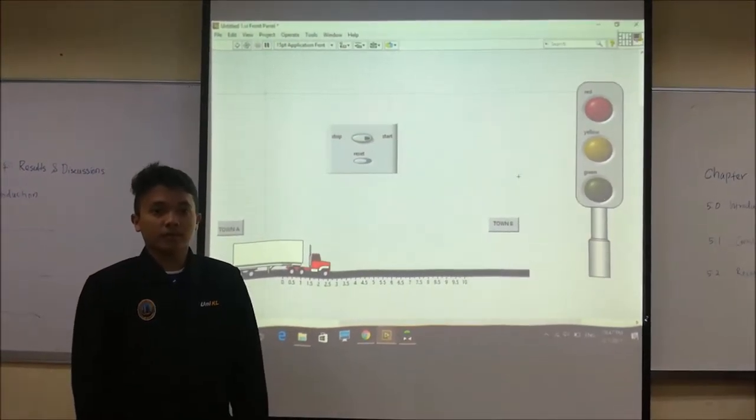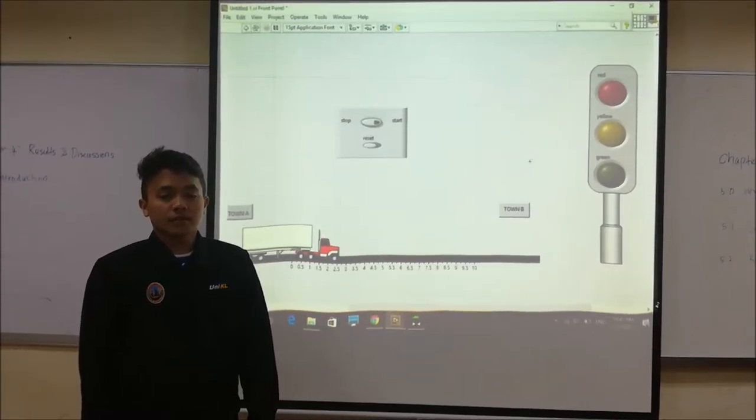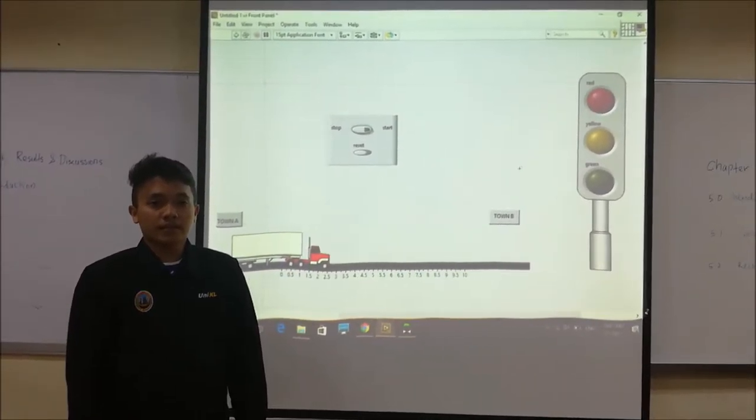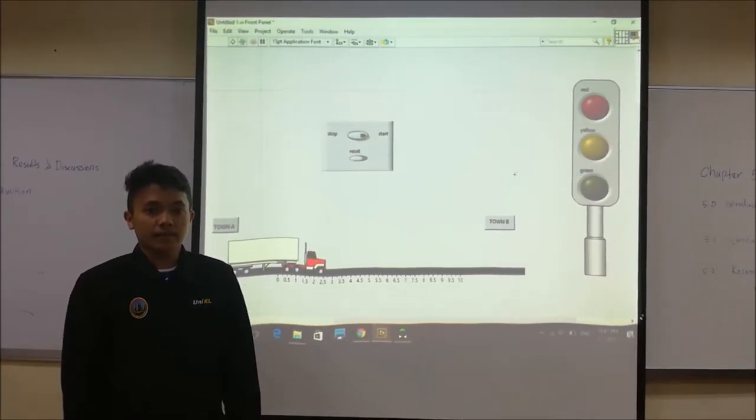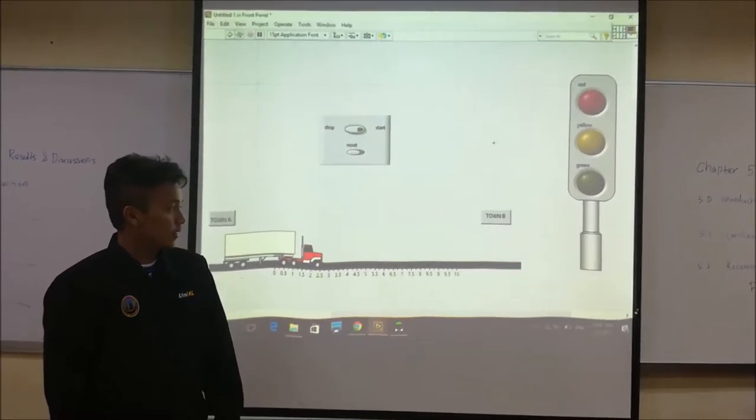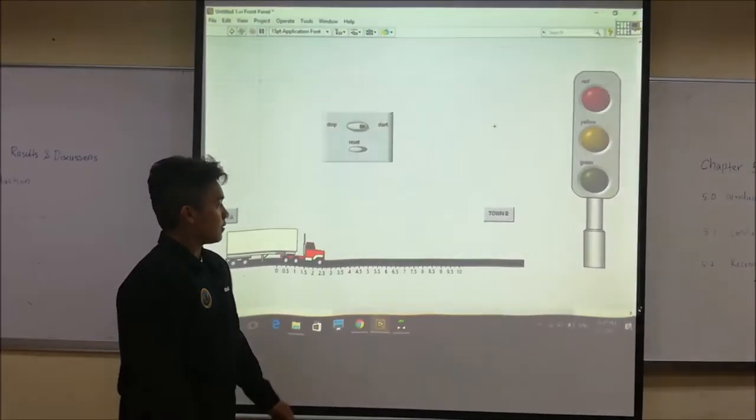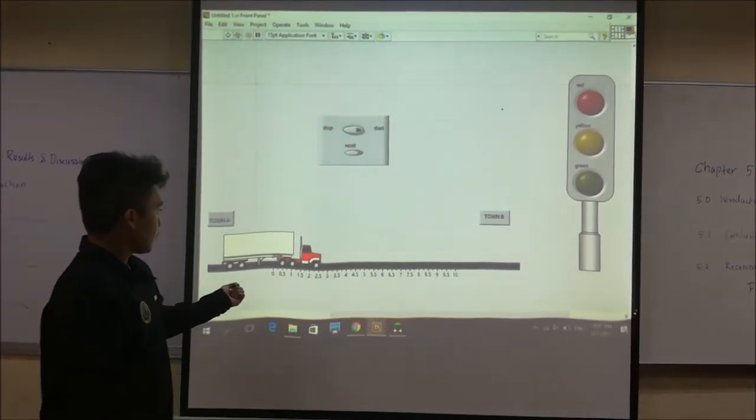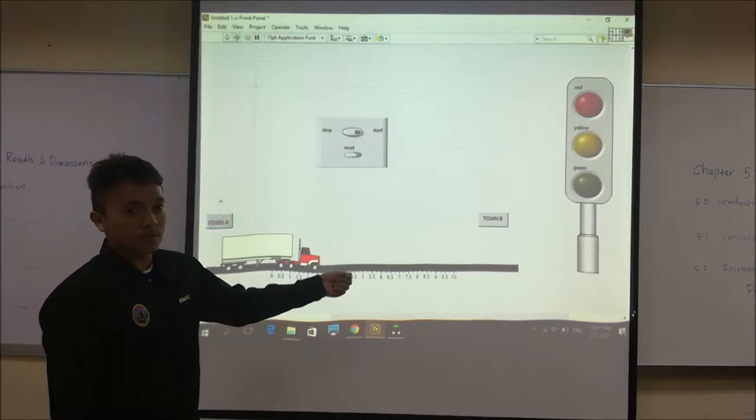Assalamualaikum, we are from ARC3A from Unique NLMSI. We want to present our LabVIEW project. Our lab view project is about a lorry from town A to town B using the road, and it has a traffic light.